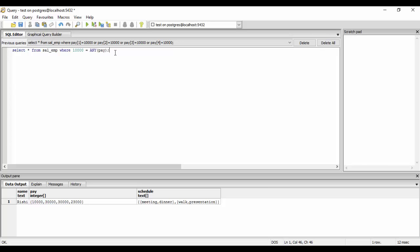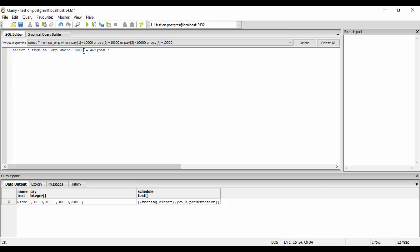Similar to this is another operator, that is ALL. That means all the indexes in an array should be equal to a particular field. For example, we have Rahul whose each and every index is equal to 25,000. So if I do ALL, you would see I get Rahul because all of his indexes are equal to 25,000.